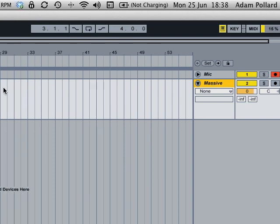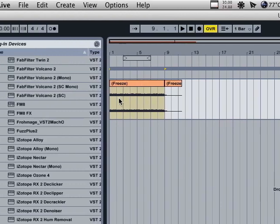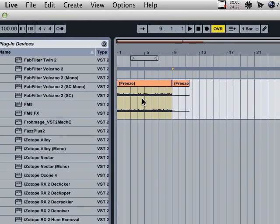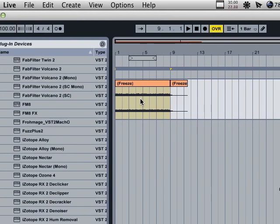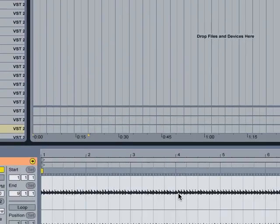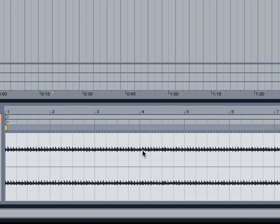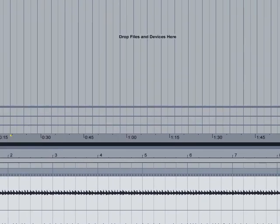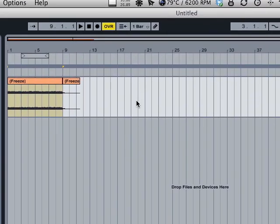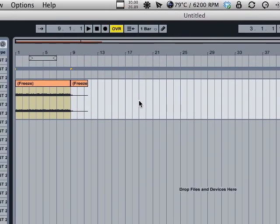If you've got like one four bar long note you can't chop it up very easily. Or you just can't chop it up. So basically you want to bounce it to audio and then you've got the audio file.